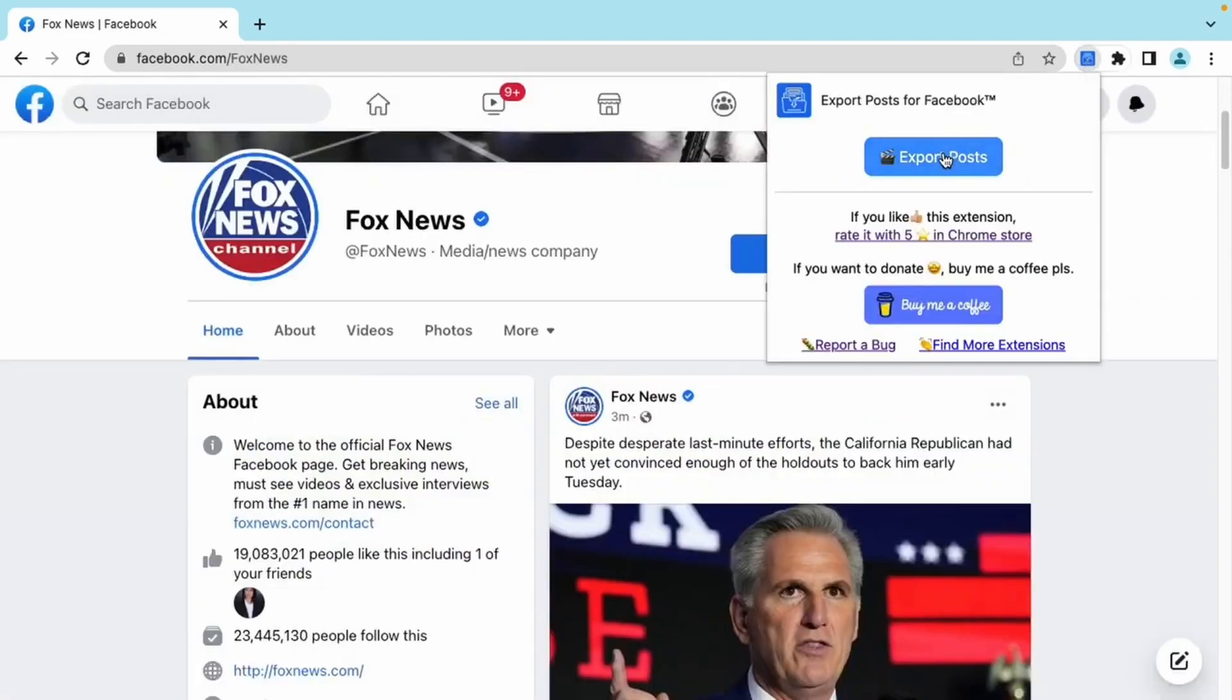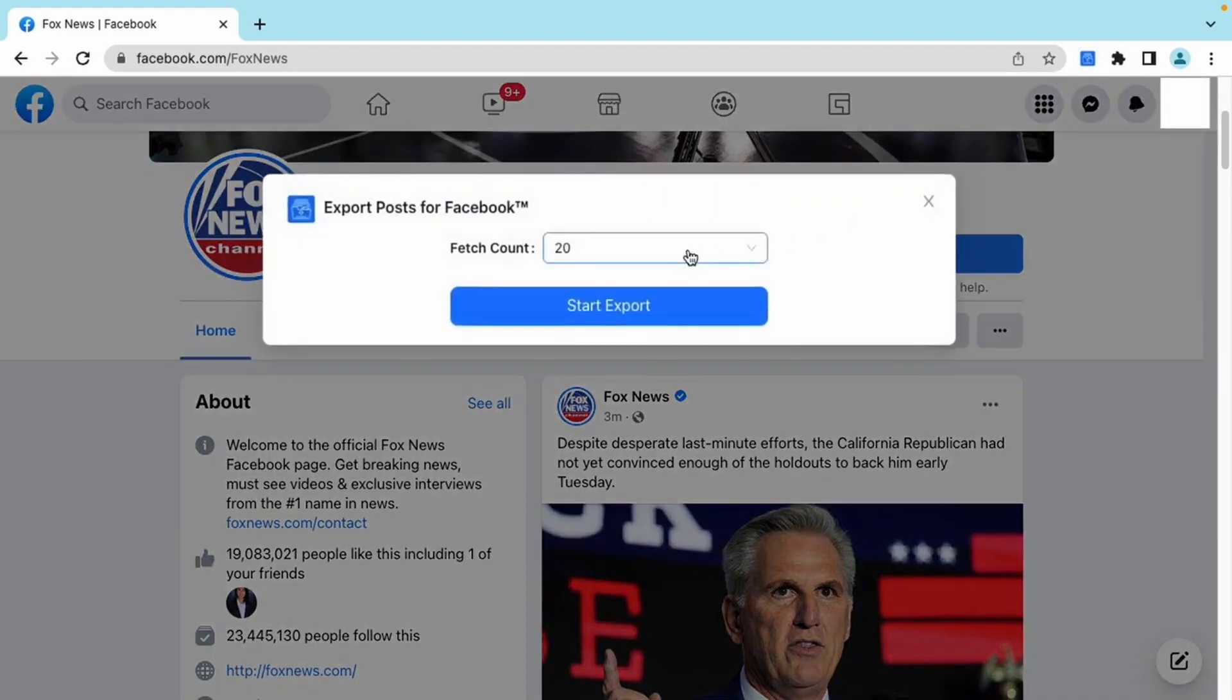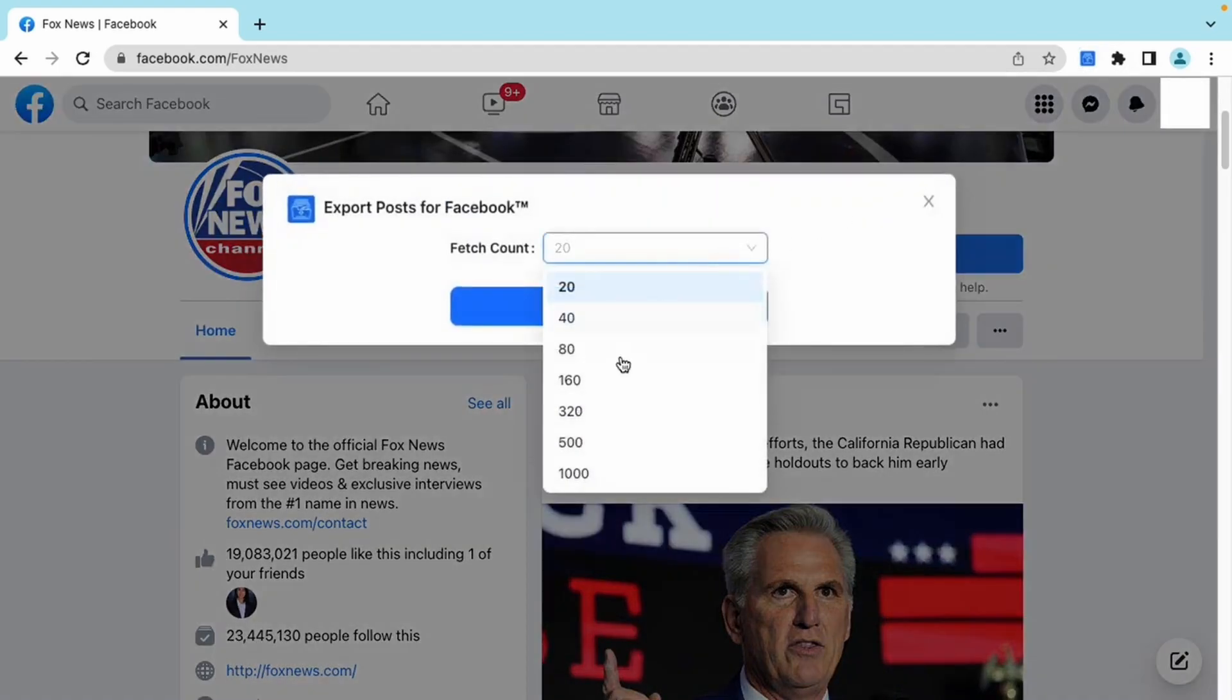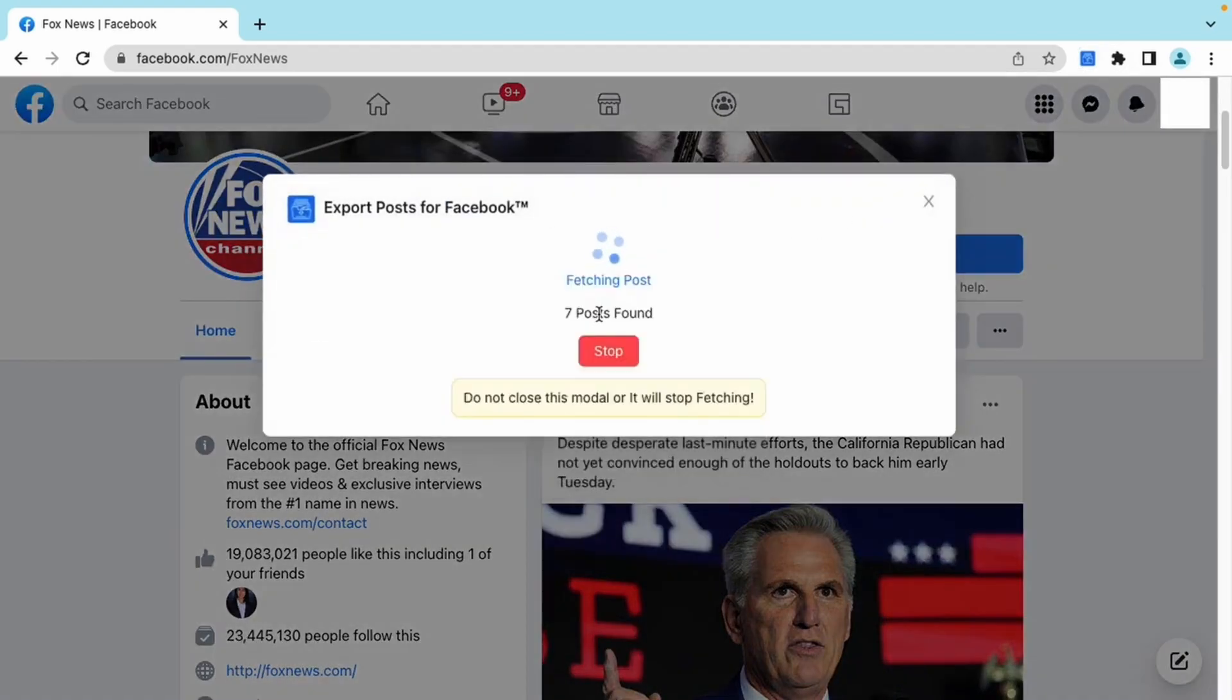How to export posts from any page? Just click this button.